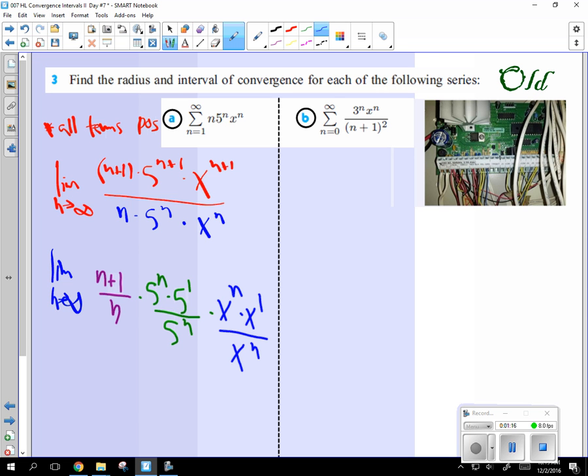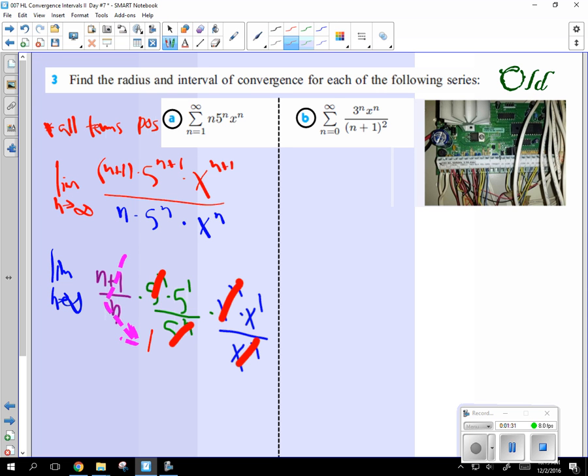What cancels out? 5 to the n's, x to the n, and what does n plus 1 over n, as n goes to infinity, what does that go to? Just to 1. So we're going to be left with 5x.